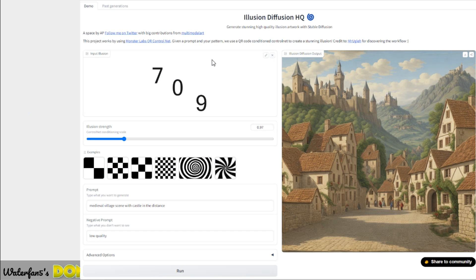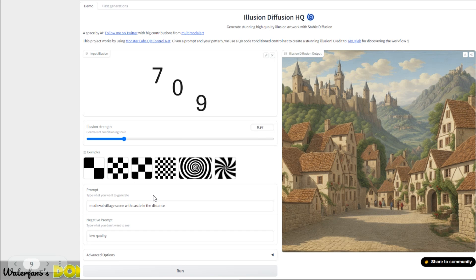Here's what the website looks like. You can see the black and white image I uploaded — a basic 709 image — and I gave a description: 'Medieval village scene with the castle in the distance.' That is what it made out of it, and the numbers 7, 0, and 9 are quite obvious in this case because I set the parameter quite high, close to 1. If you move it towards 0.8 or 0.9 it becomes harder. It all depends on the image, description, and other parameters, so you may have to play around with it. The website does pretty much everything for you.